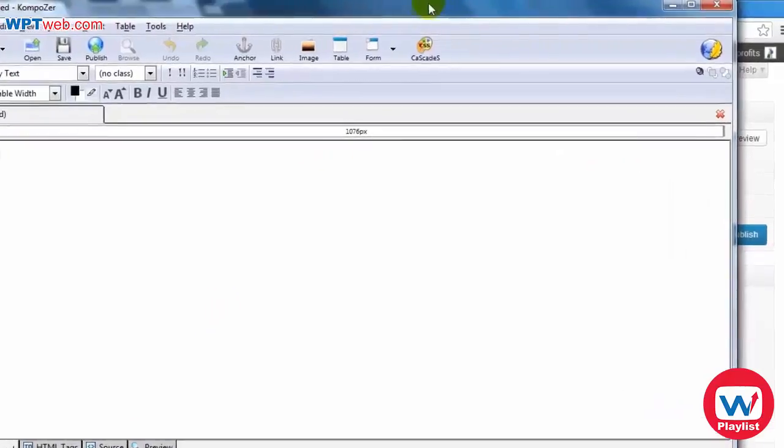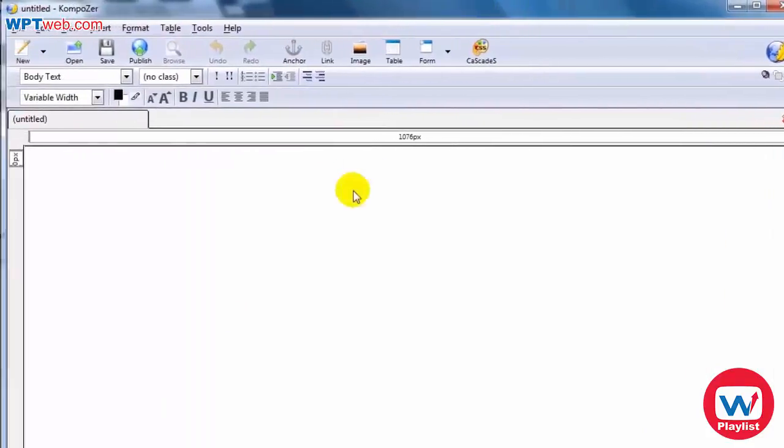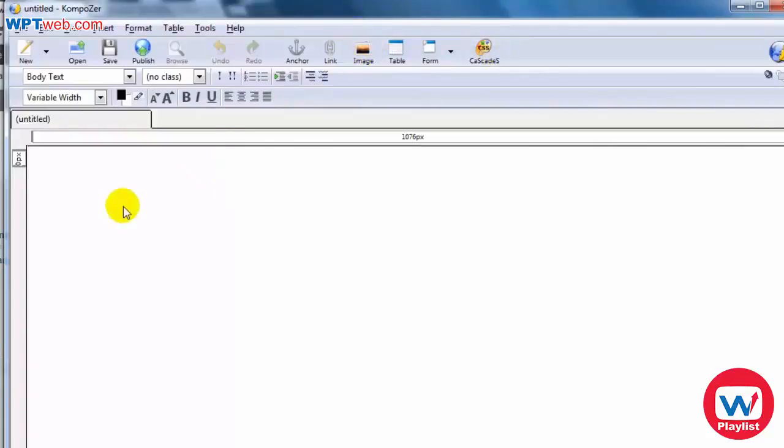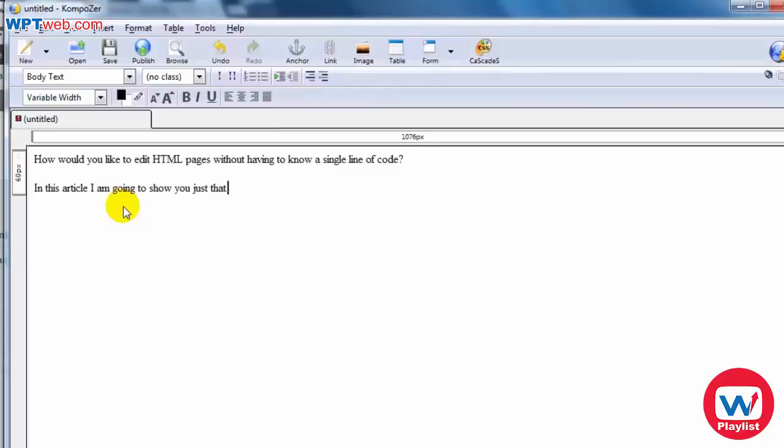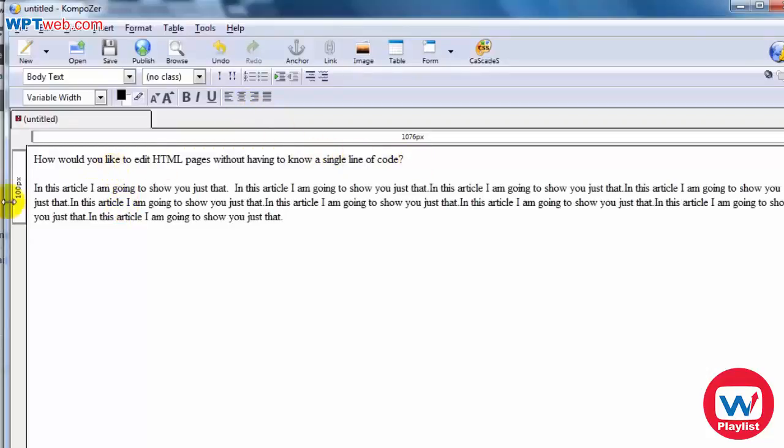this is what composer looks like. And let's say we can do something really simple and easy and we want to format it and this and that. So I'm going to enter a quick article here. Okay, so for the headline, I put, how would you like to edit HTML pages without having to know a single line of code?